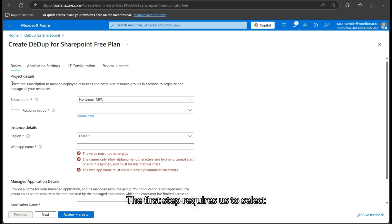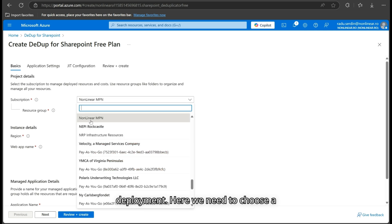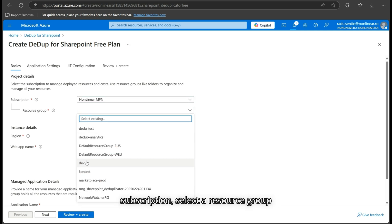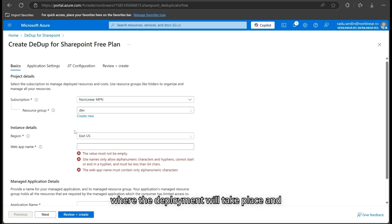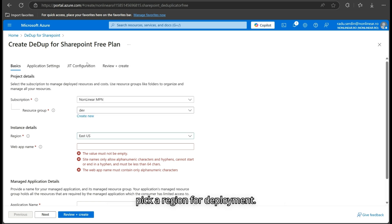The first step requires us to select Azure resources for access and deployment. Here, we need to choose a subscription, select a resource group where the deployment will take place, and pick a region for deployment.